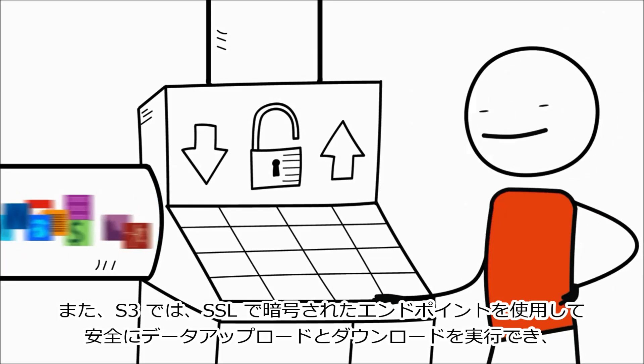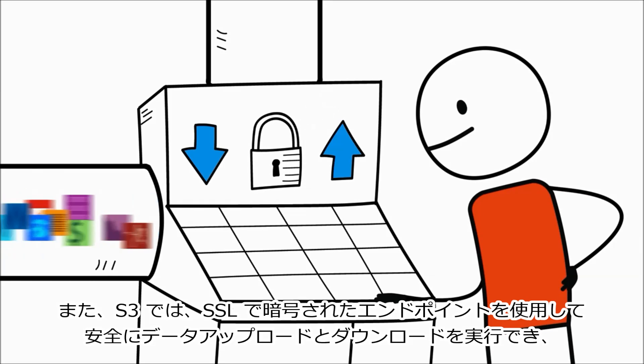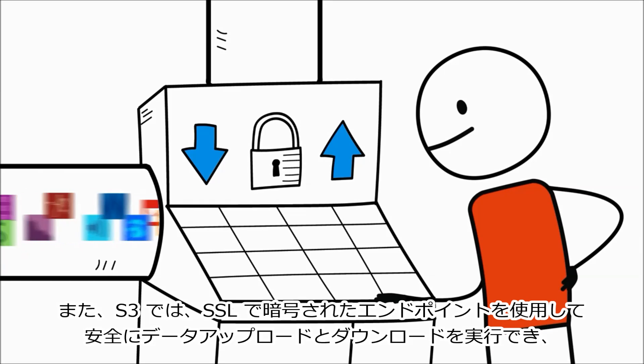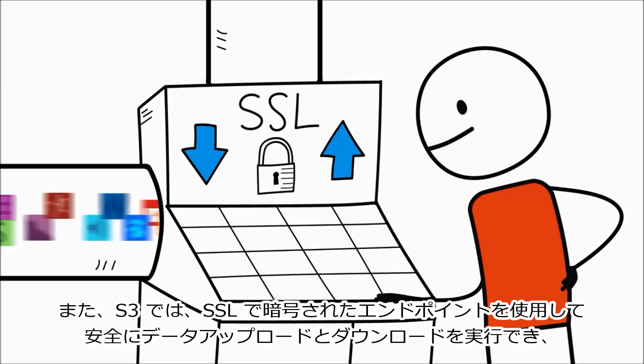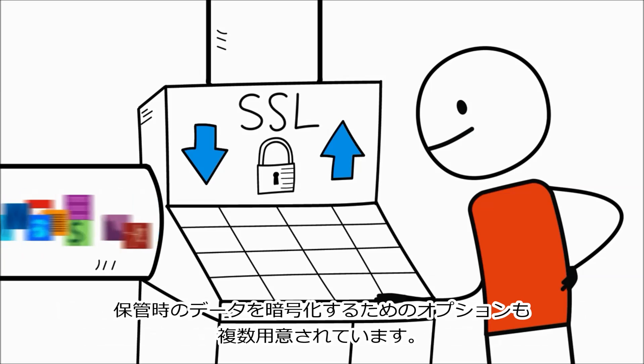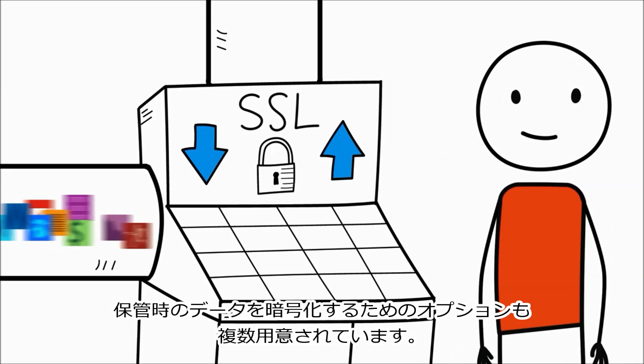S3 also helps you securely upload and download your data with SSL-encrypted endpoints and provides multiple options for encrypting data at rest.